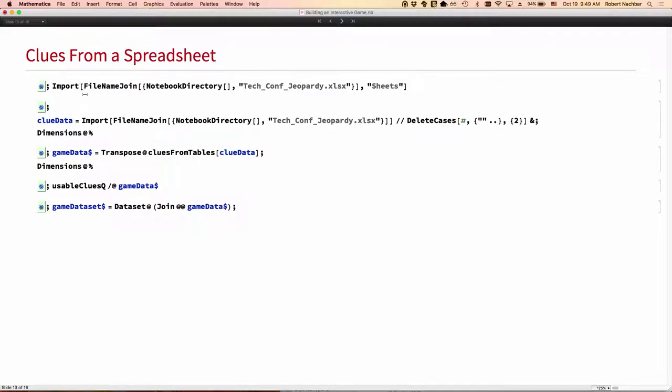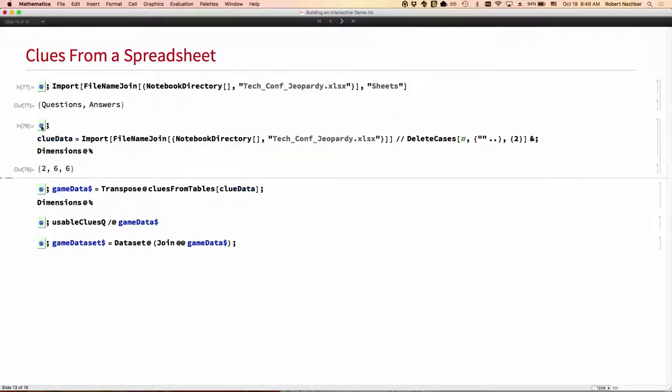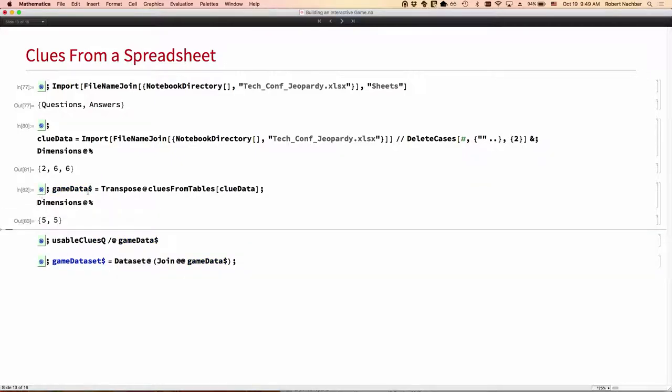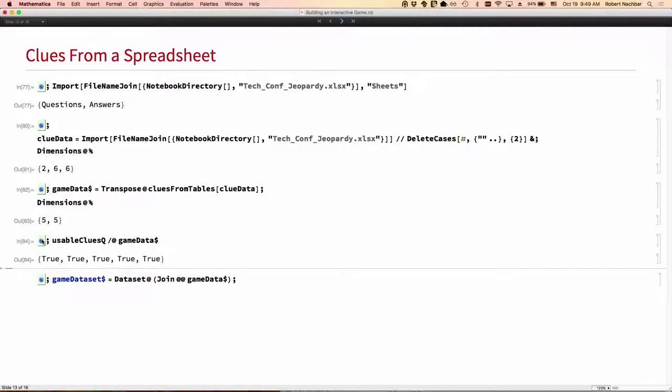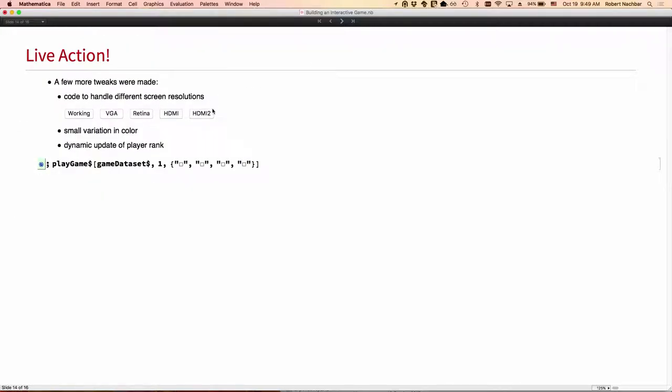We can also take the data from a spreadsheet. I've had to do that more than once. Swede has kindly provided me a set of clues. It was two tabs on the spreadsheet, six rows and six columns because we've got headings. I can pull out five categories and five sets of clues each. It is indeed usable. Thank you, Swede. I did fix a few typos. Let's turn it into a data set and now we can play.